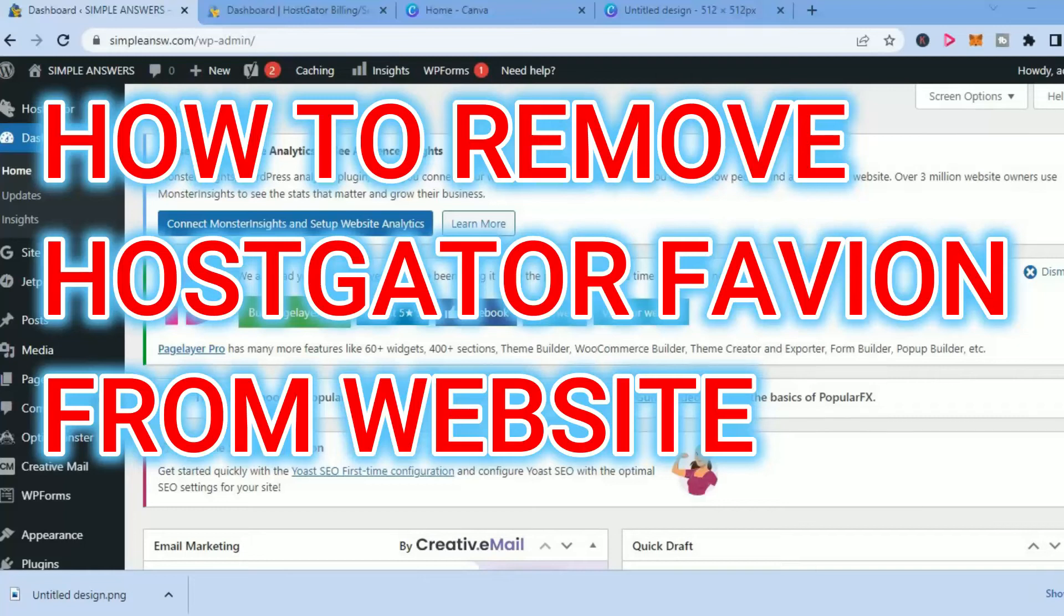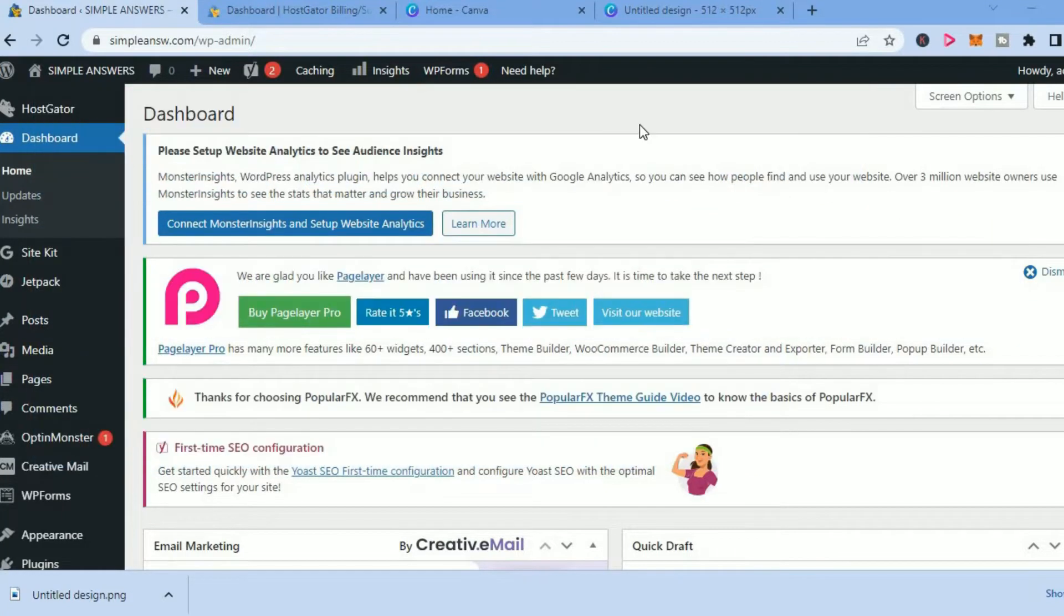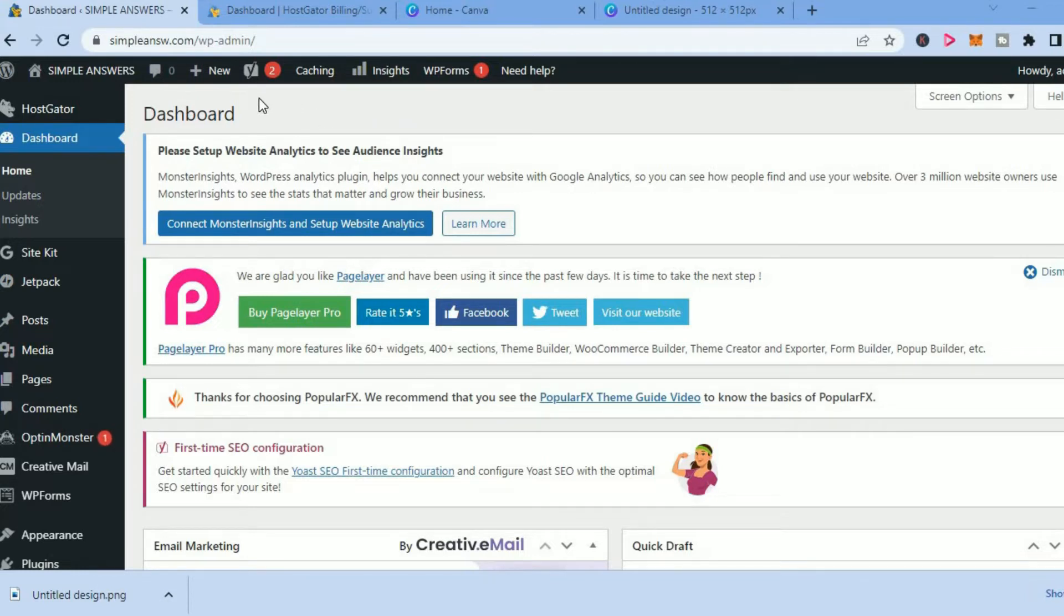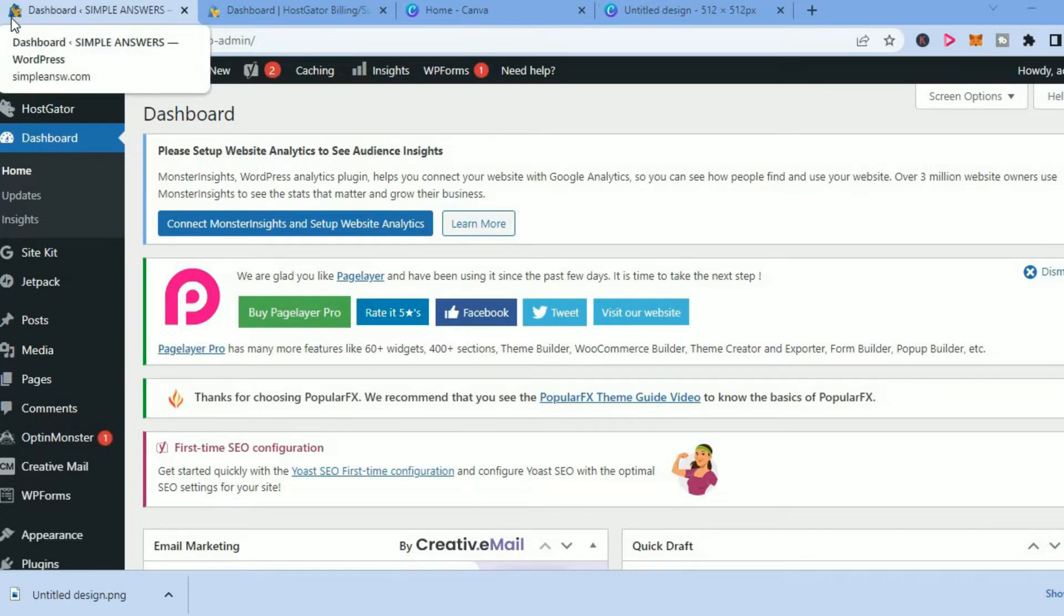Hello, welcome to Simple Answers. I'm your host Jason. In this video, I'll be showing you how to remove the HostGator favicon from your website. By the way, the favicon is the little photo of the alligator in the top left-hand corner right beside your website name.